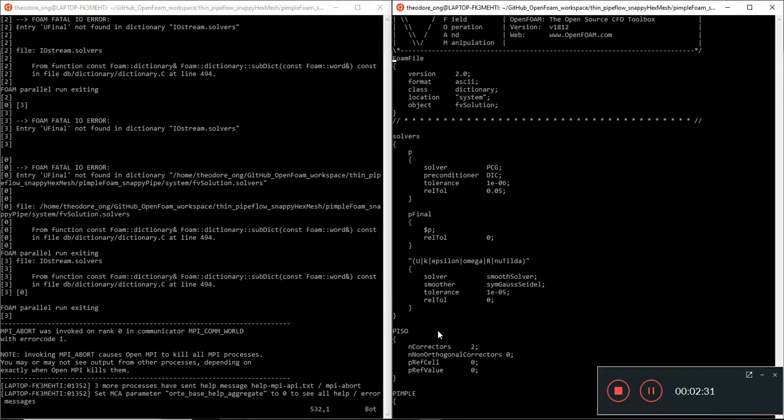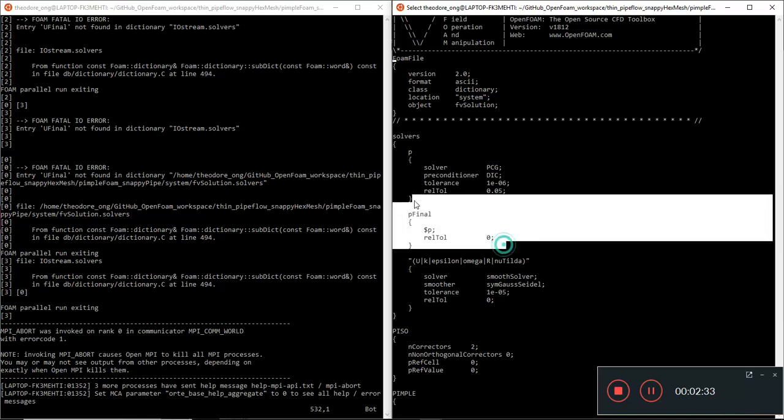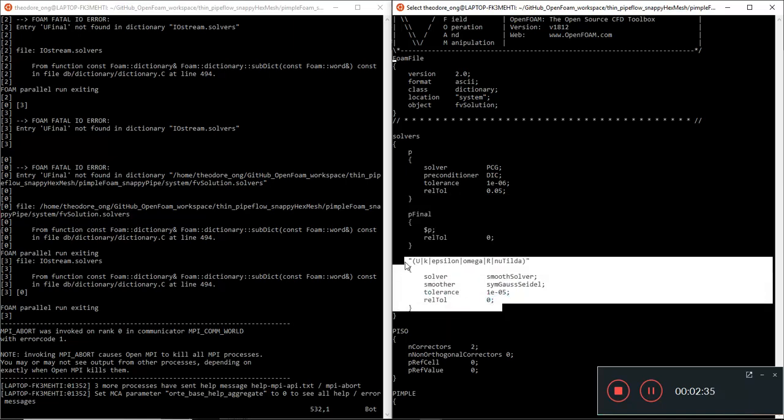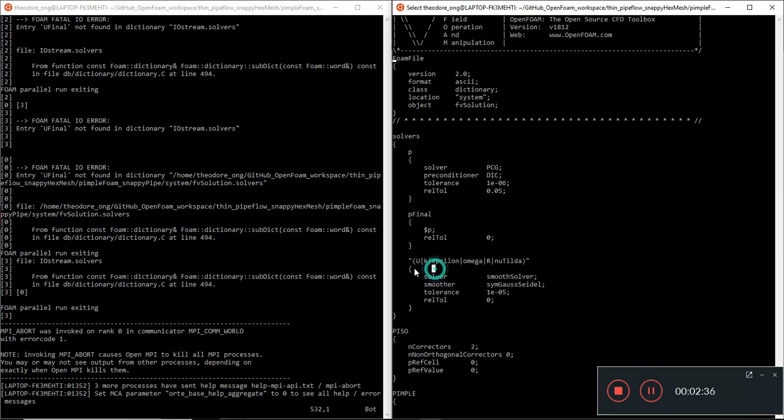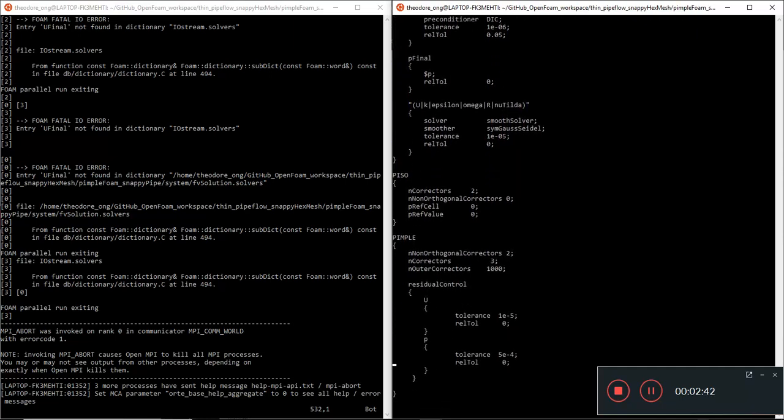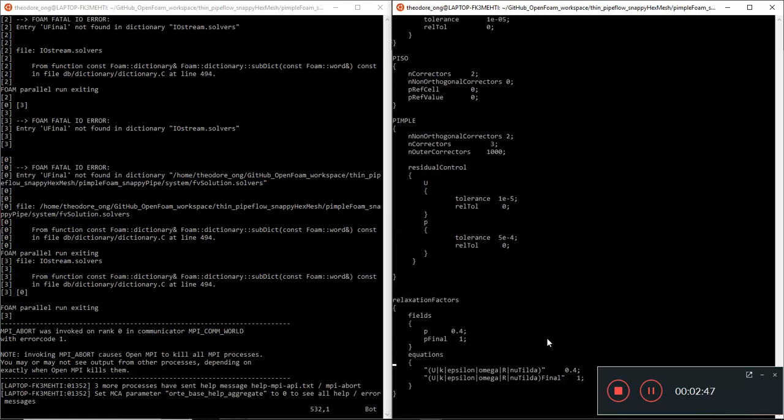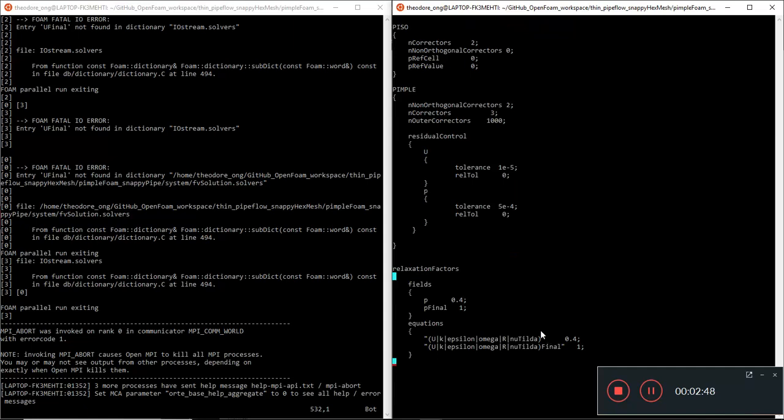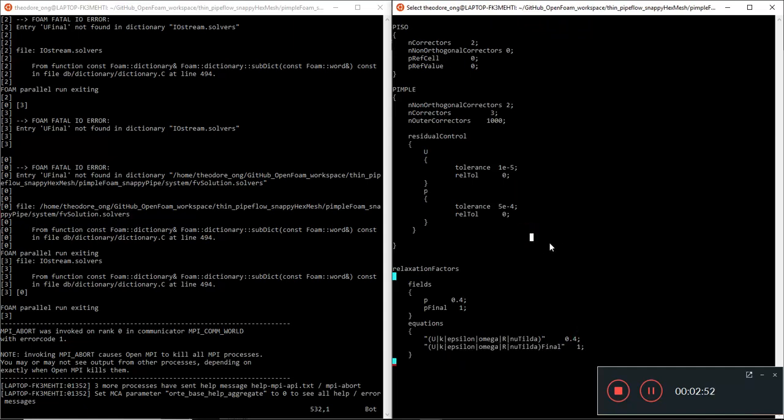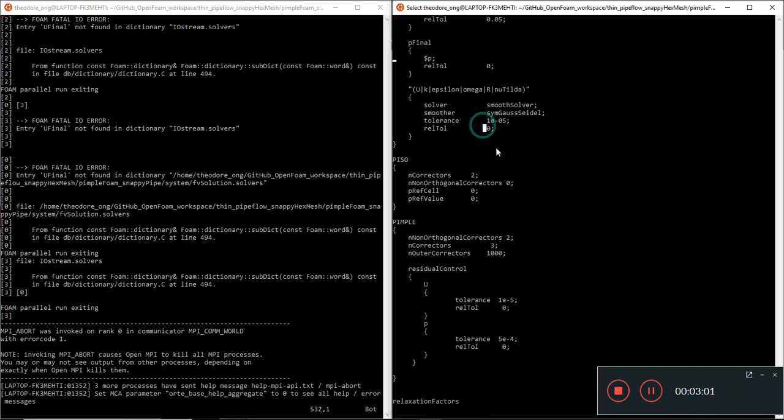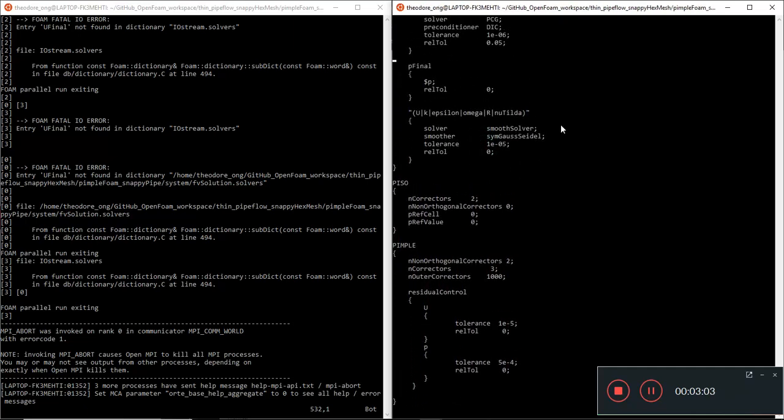Okay, so there's a P, there's a P final, and then there's a U, k, epsilon, omega, but there's no U final in the solver entry over here. Now there is a U final in the relaxation factor part here. If we specify a U final in the relaxation factor part, we should at least put an entry in the solver part here. So we need to give it that entry.